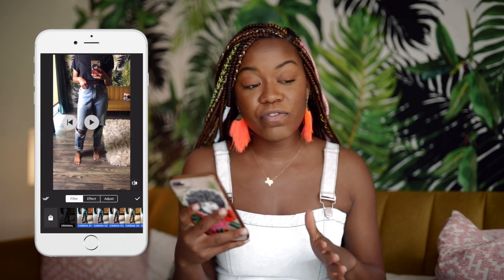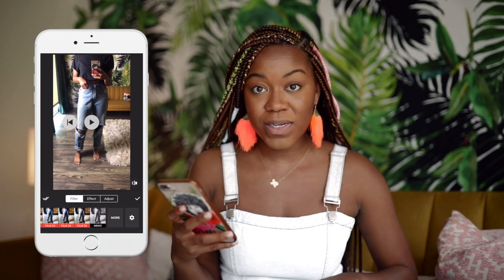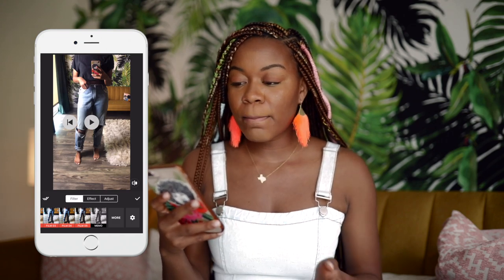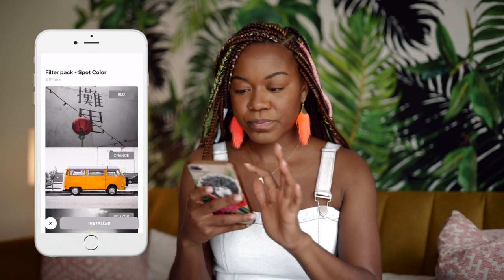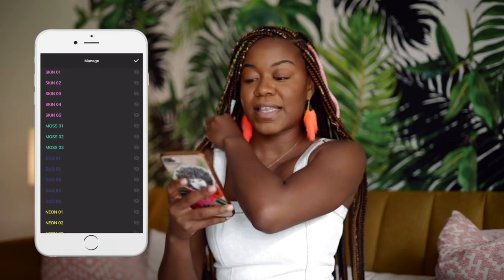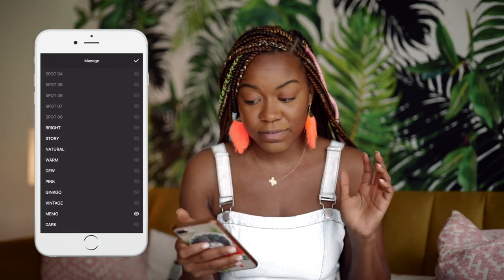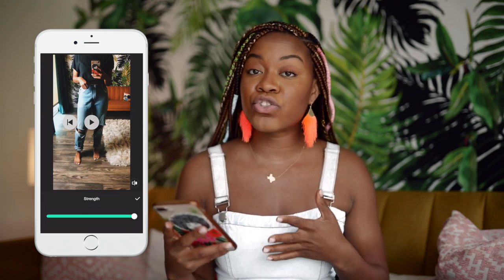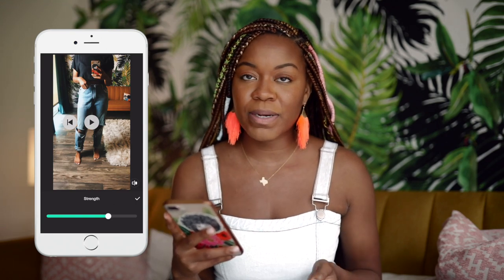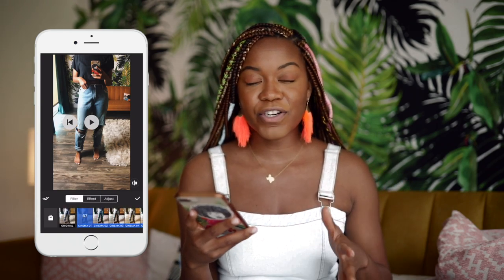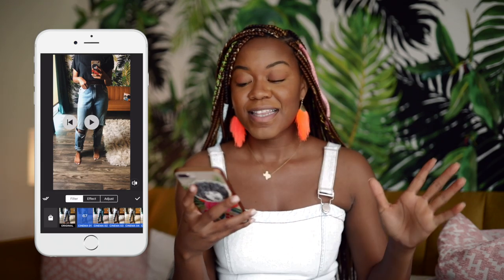Now we go to Filters. They actually have a lot more filters than what shows in my app because I hid the ones I don't use. If you go to the gear button it'll show you all the filters available. My favorite filter is the Cinema one — sometimes I turn down the strength because it can make me look orange, but I still like it, so I just dial it back.